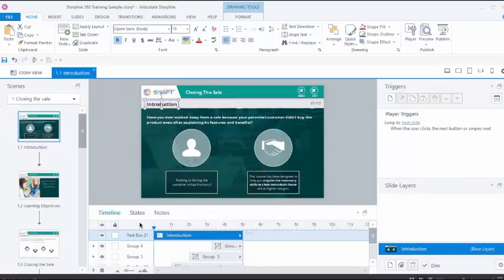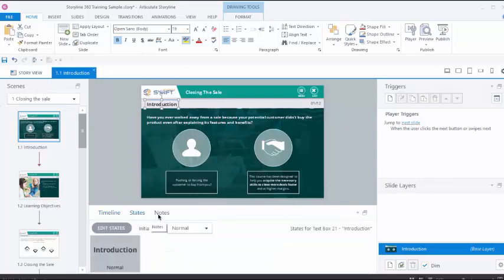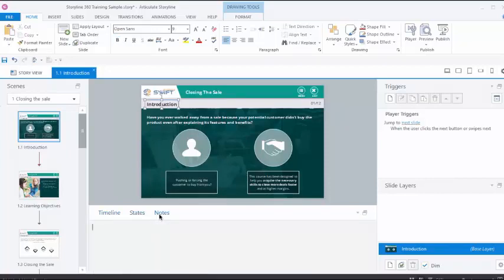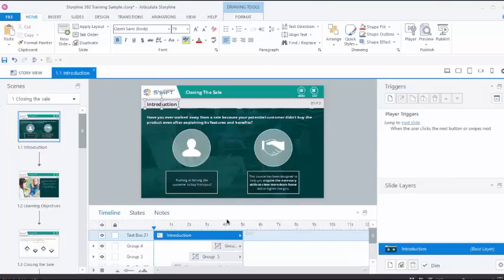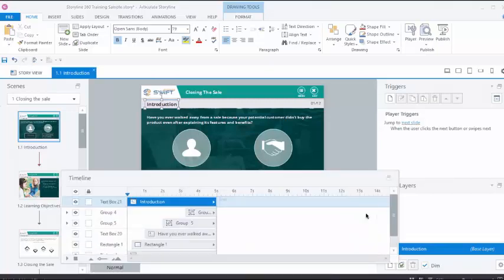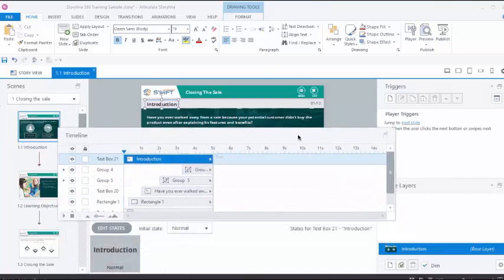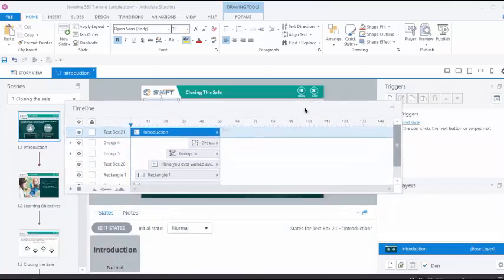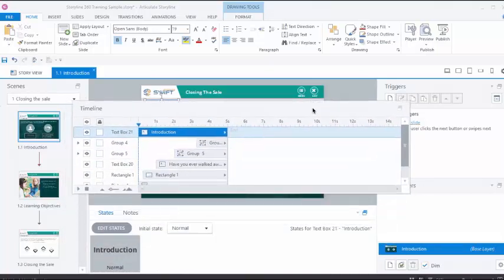Here, we have three panels: Timeline, States, and Notes panel. While we are working extensively on the timeline, we can use the docking option by clicking this icon. This will open the timeline in a separate window so that we can resize the timeline.